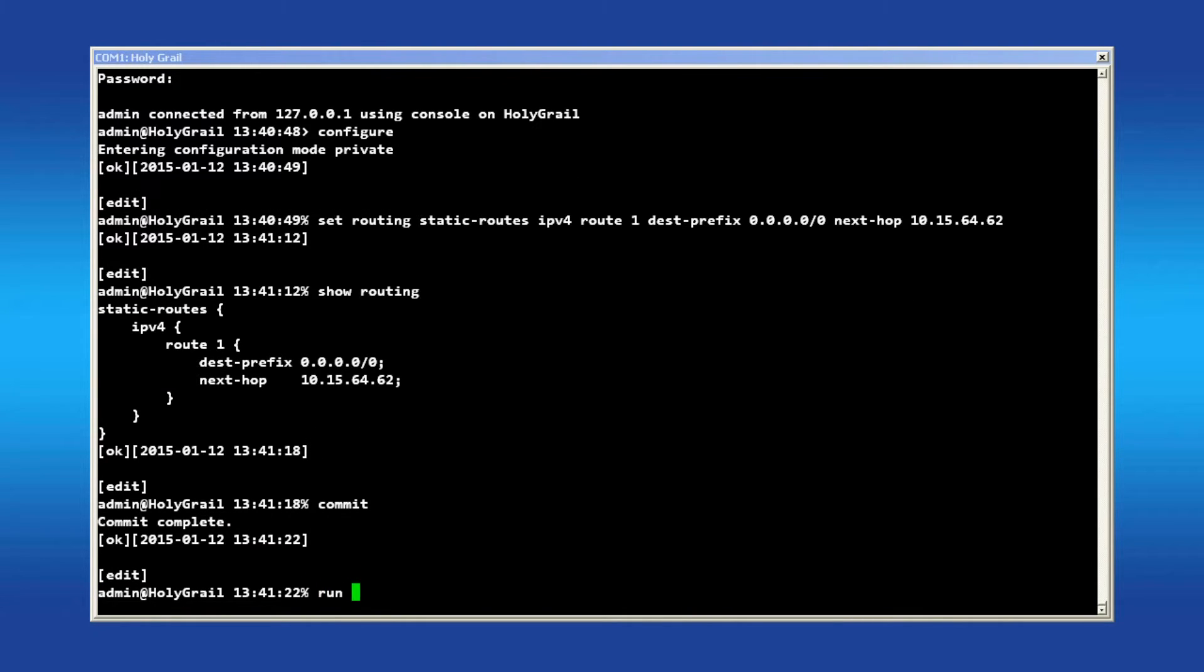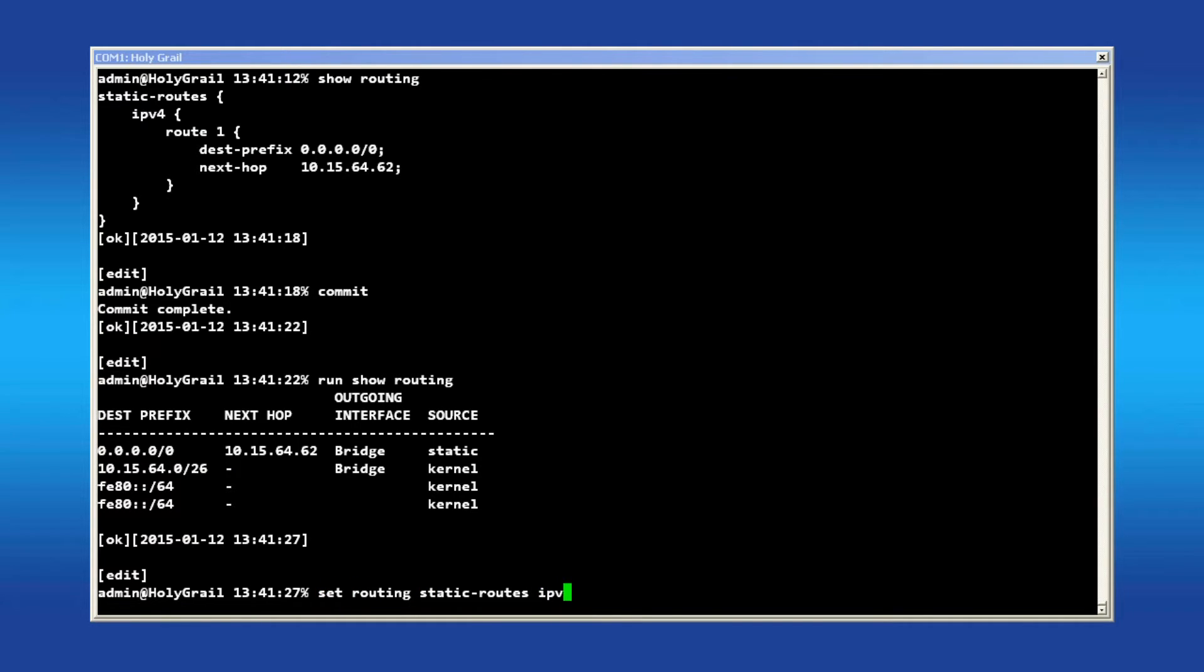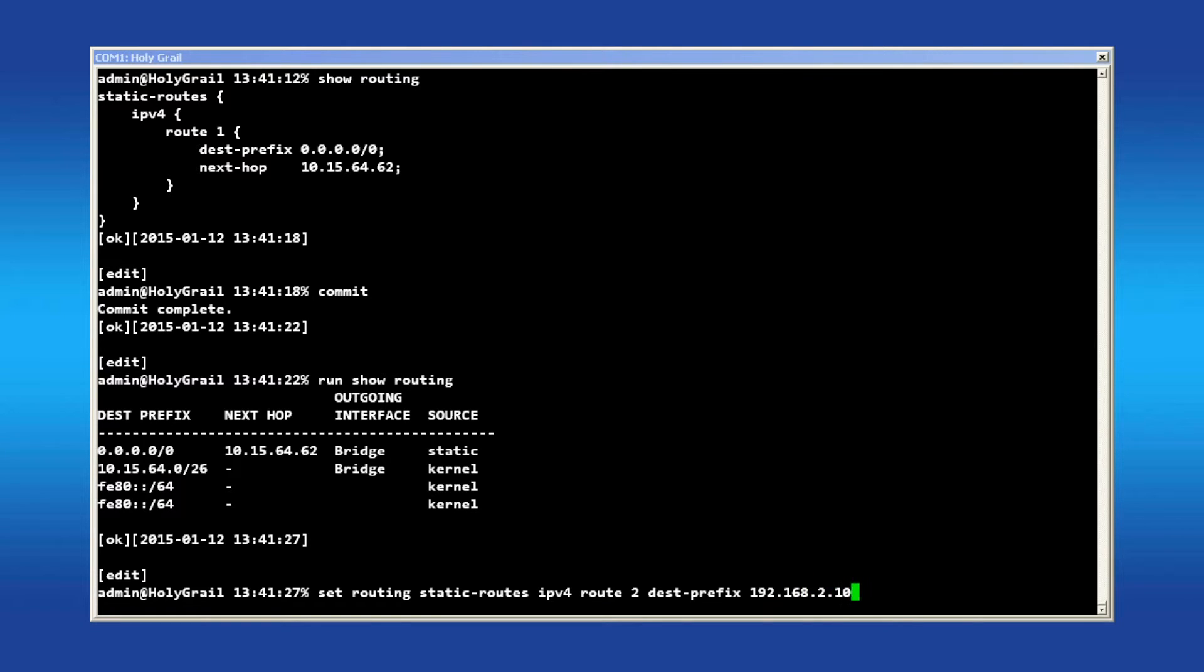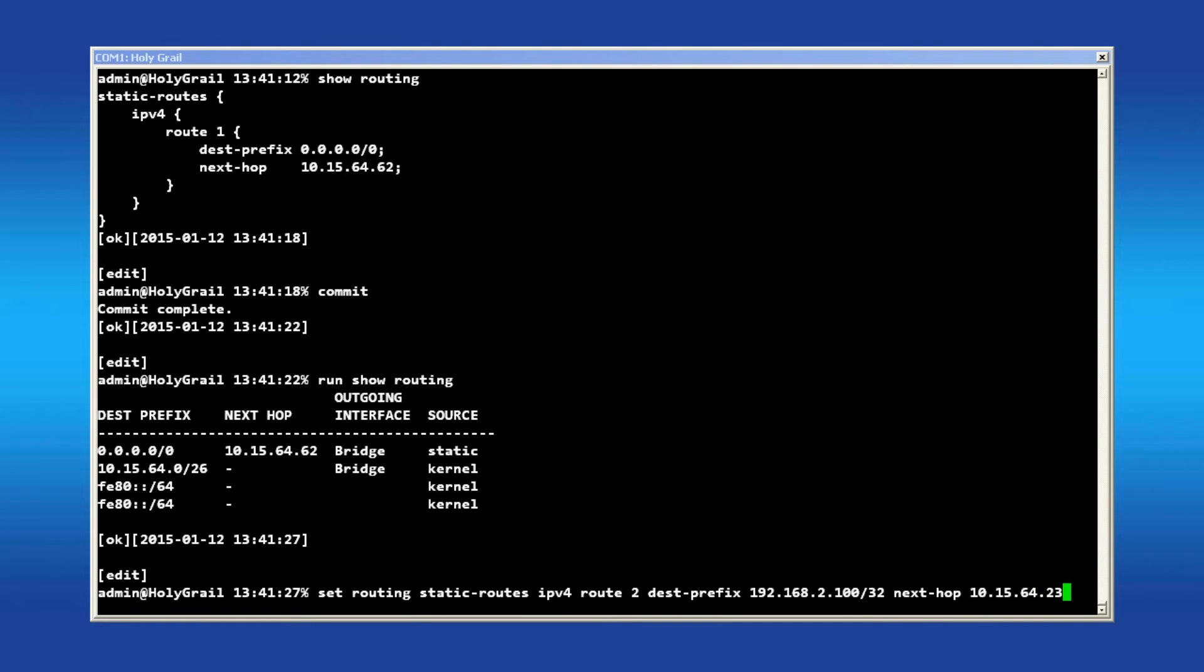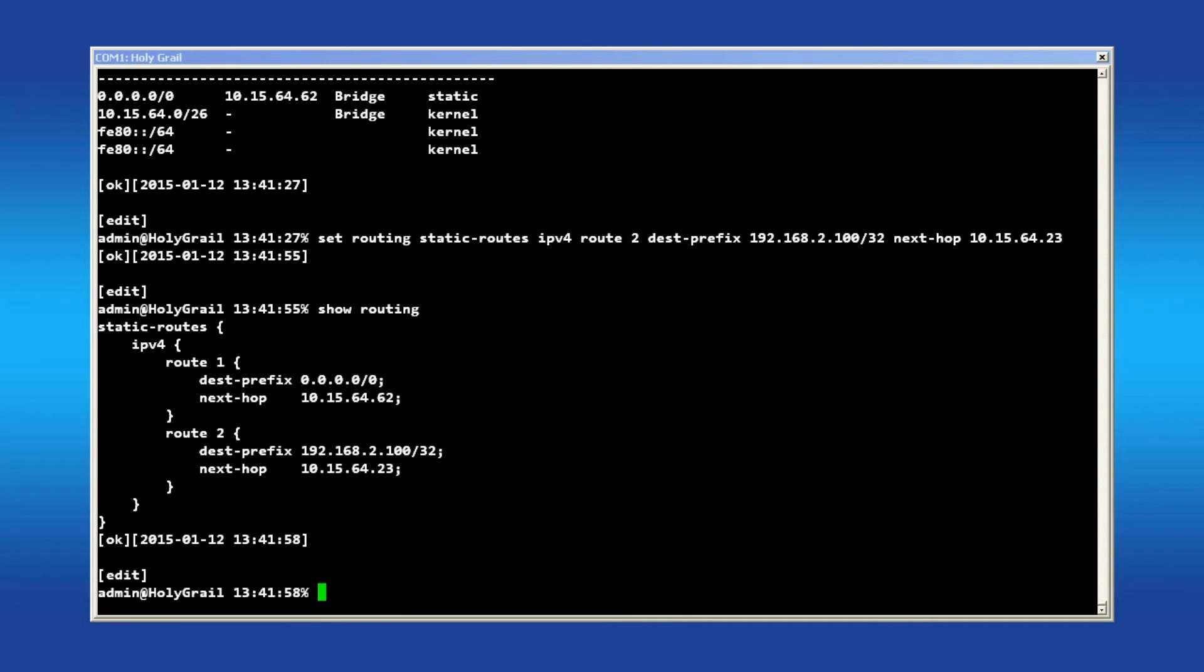To configure a static route with a specific IP address or subnet, use the subnet in the destination prefix and next hop IP address to send that data to. Again, show routing to view the changes and commit when satisfied.